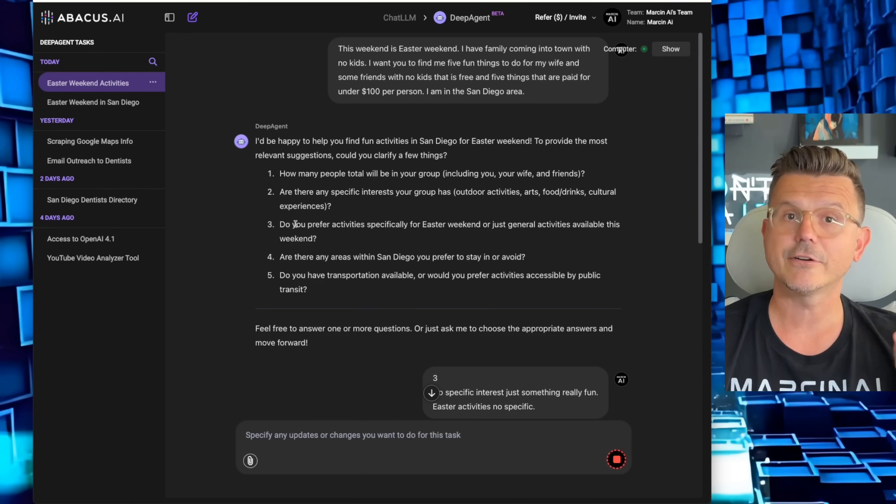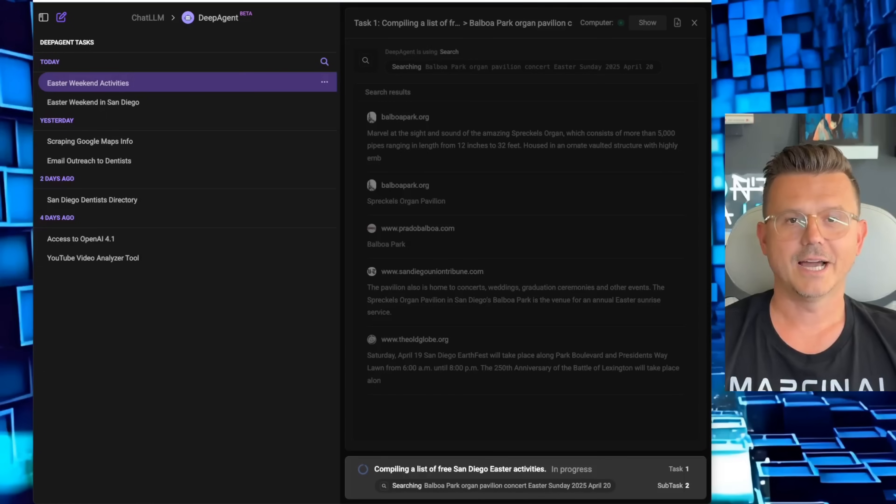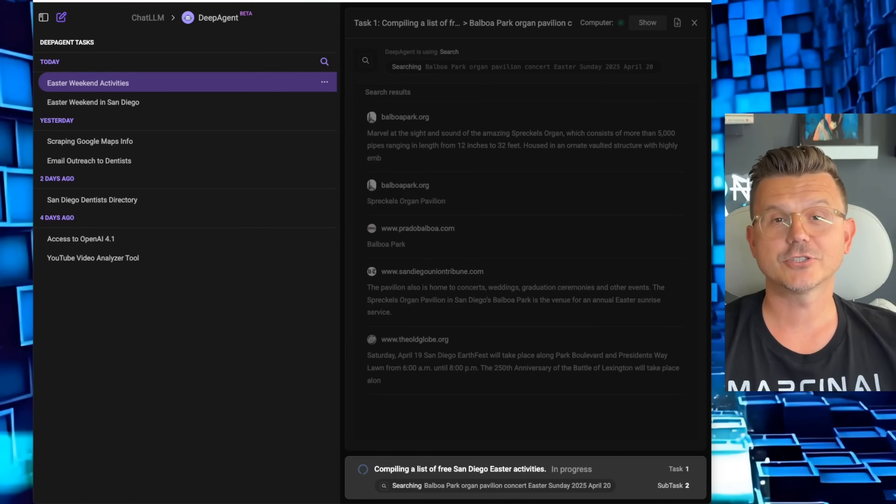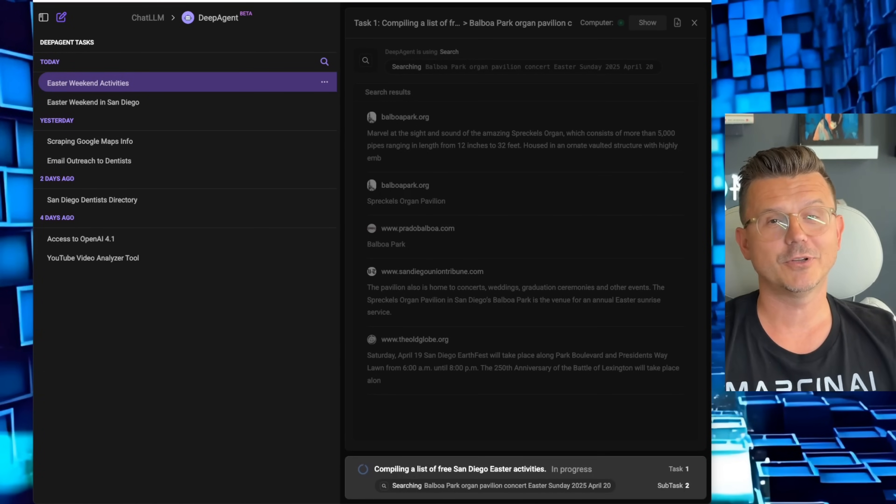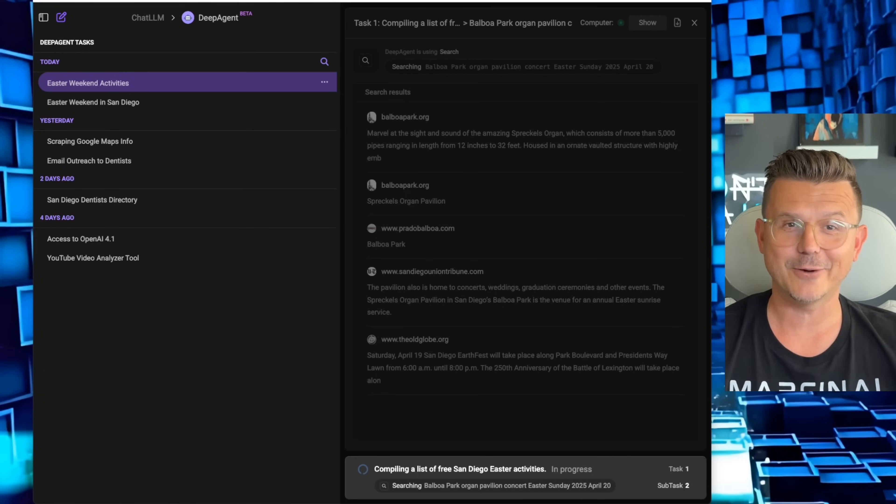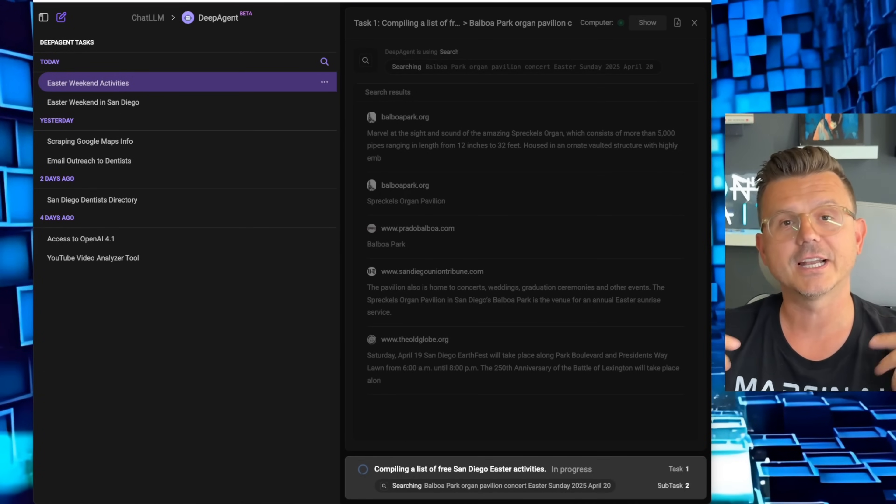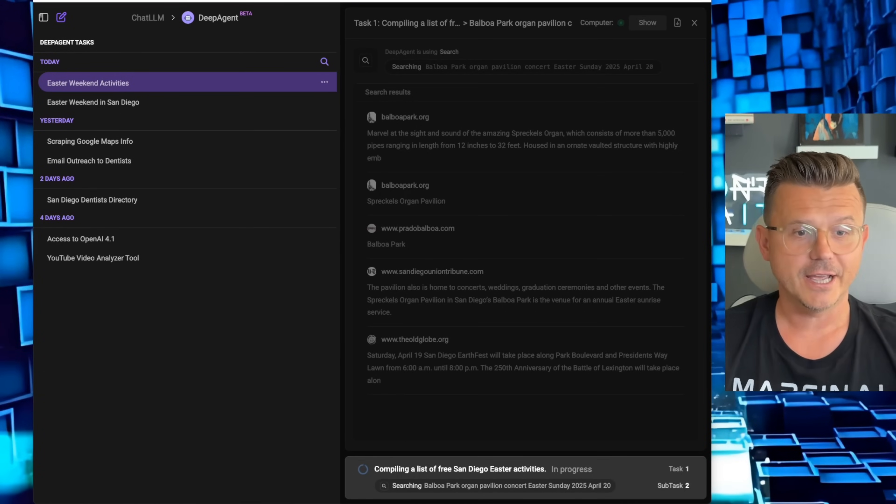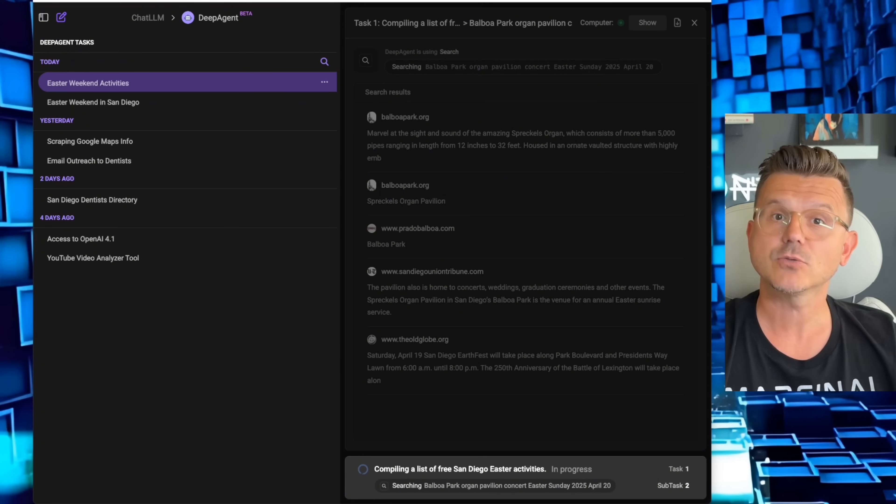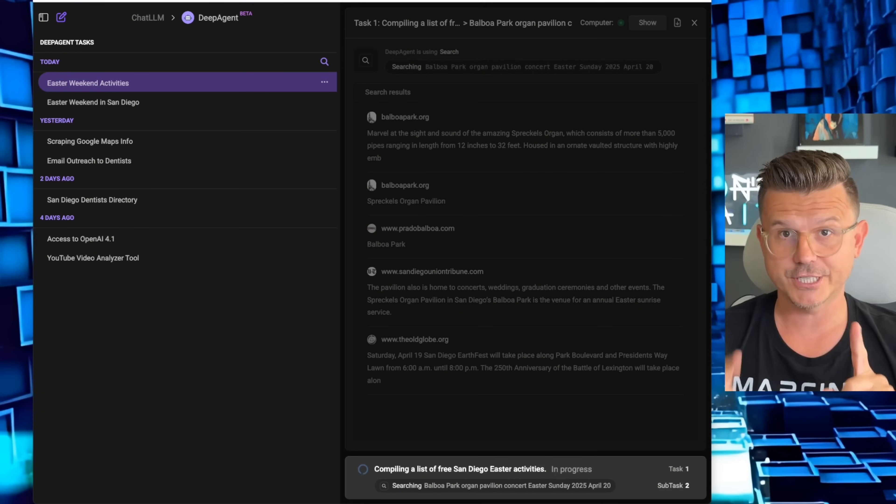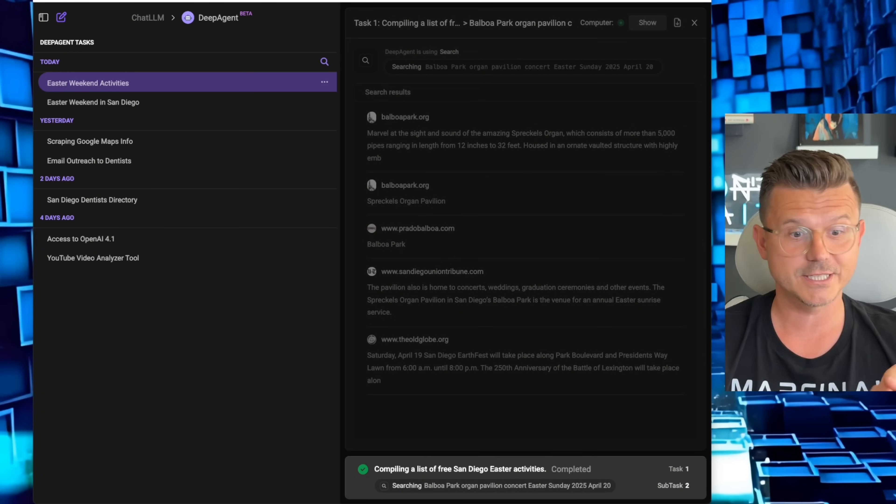I've spent probably hundreds of dollars at this point and way too many hours trying to find an agent that can actually deliver. This is the best one so far I've seen, and you're going to see why in a second when this is done.